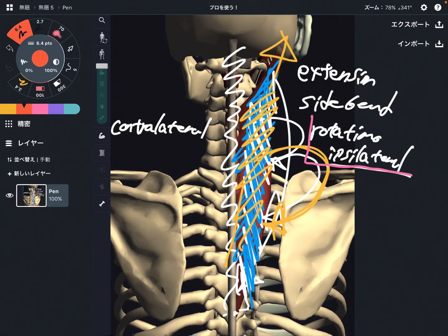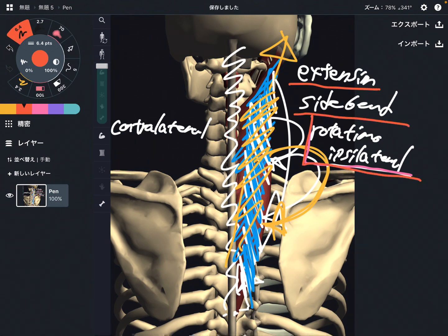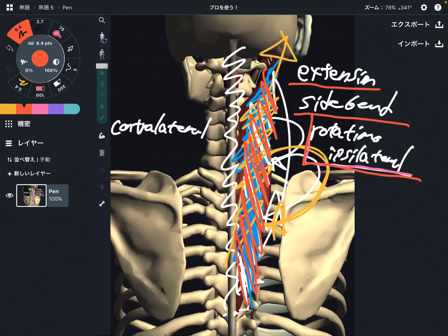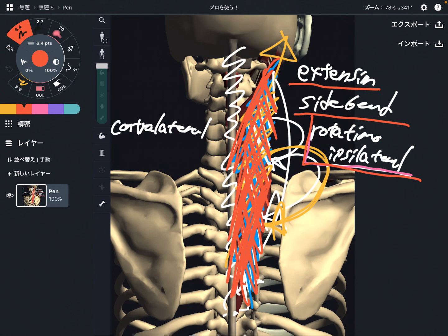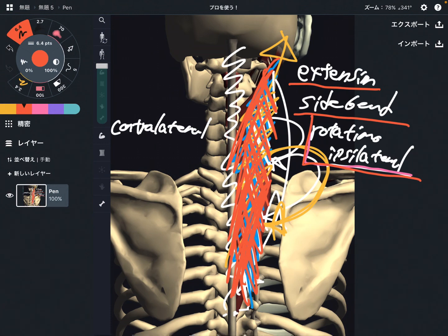So the functions of splenius muscles are: extension, side bend, and ipsilateral rotation. When these two muscles get tight, they often make a tight neck in this area. So these muscles are very important for neck movement and tight neck. In this video, I explained the basic anatomy of splenius capitis and splenius cervicis. If you liked today's video, please hit the like button, comment, and subscribe. See you next video.